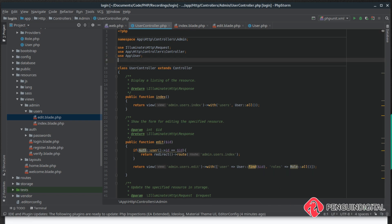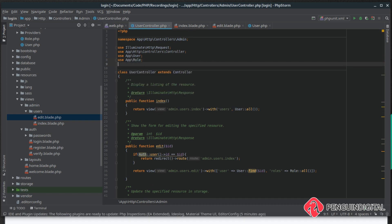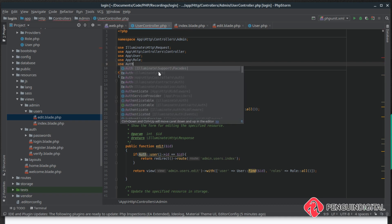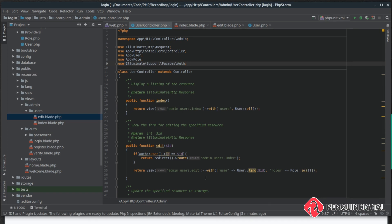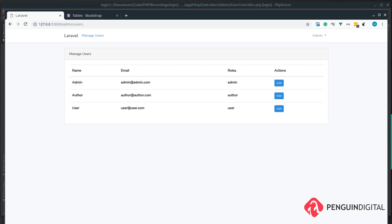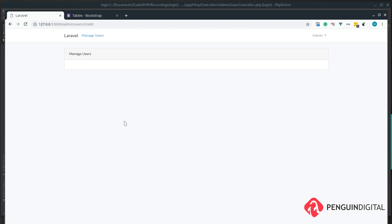We need to bring in Auth and also our Role model — use App\Role — and we also want to use Laravel's built-in Auth facade. Let's save that. Coming over to the application, if we try clicking the edit button on our own user (which we're currently logged in as admin) it just loops us back to the page, so we can't edit ourselves. Let's try clicking edit on the author user and we get our blank edit page.